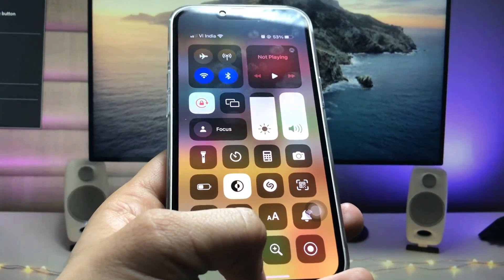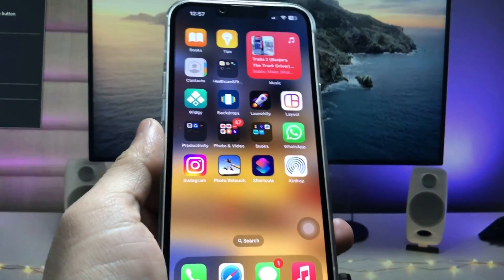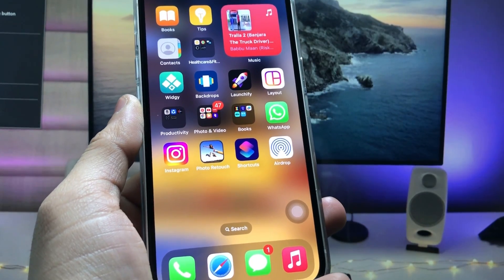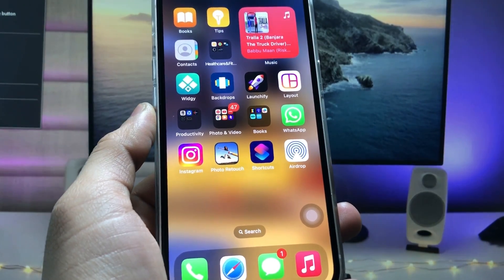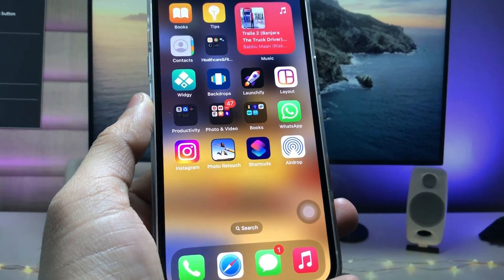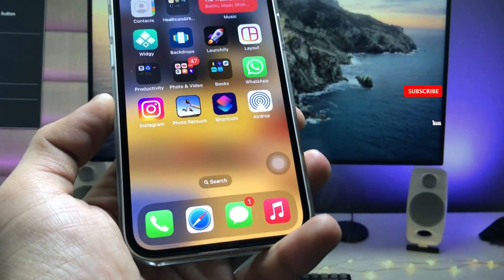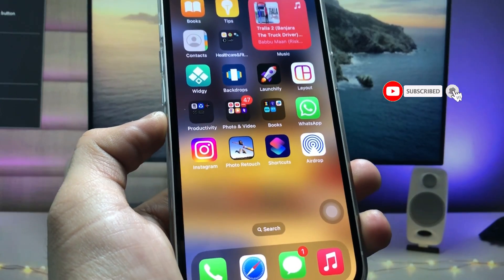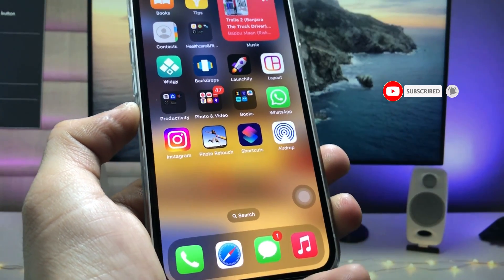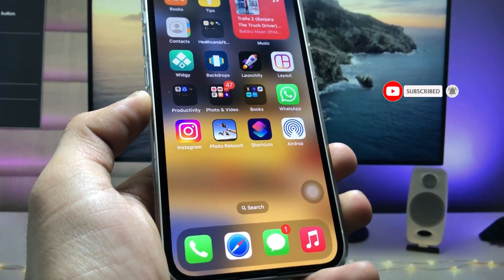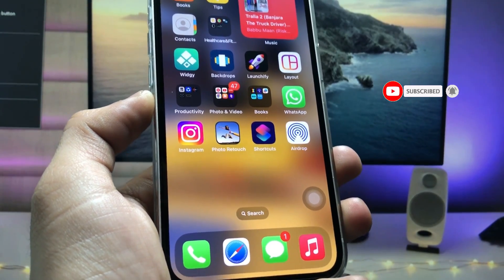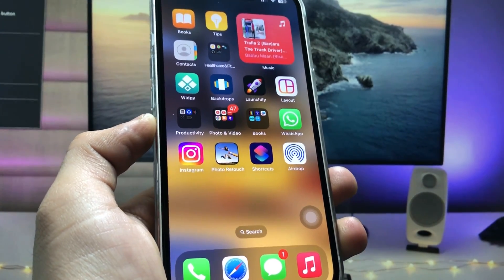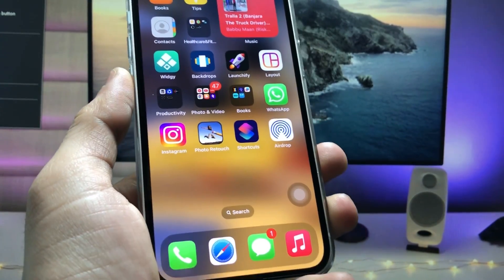This is the easiest way to enable the AirDrop option on the iPhone home screen. I hope you guys find this method helpful. Please give a like and share this video with your friends so they can also enable this AirDrop receiving option on the iPhone home screen. I'll see you in the next video — thanks for watching.